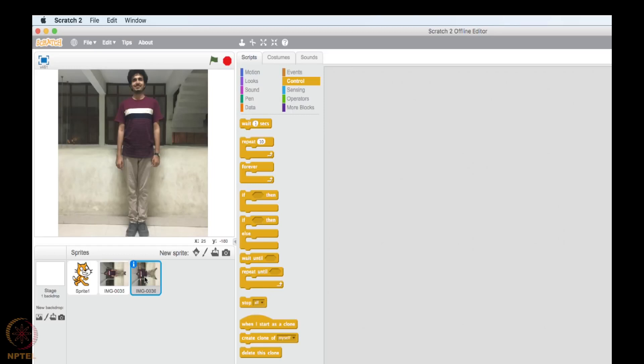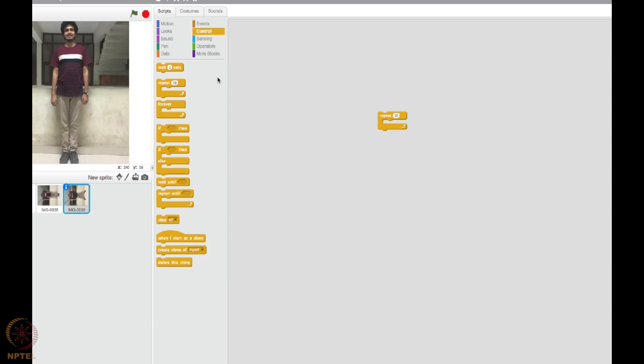So this is exactly what we are going to do. So I will be using this sprite only. So whatever function I am going to put, I will put on this sprite only. This is the second image. So I think you got the intuition what I am going to do. So I will create a repeat block here.